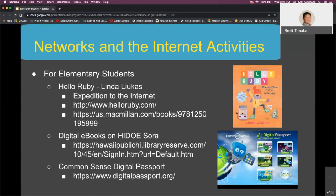For elementary students, in addition to the computing systems resources, there is another digital ebook by Linda Lucas called Hello Ruby: Expedition to the Internet, which introduces students to the network and internet concept through storytelling and imaginative activities. In addition, the Common Sense Digital Passport is an interactive game that addresses concepts around online communication and safety.